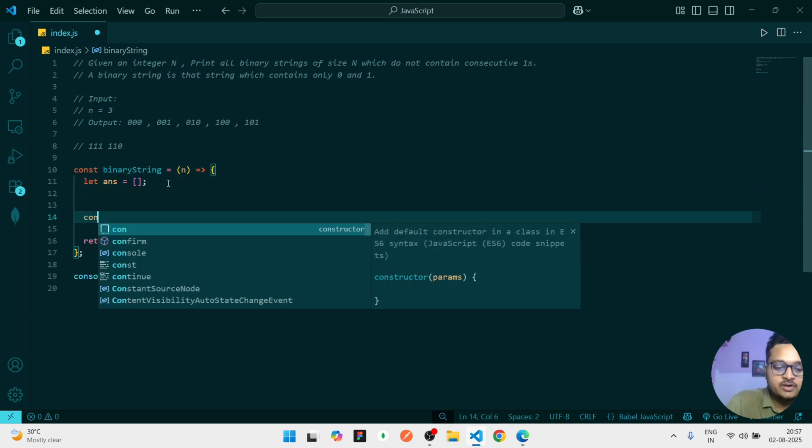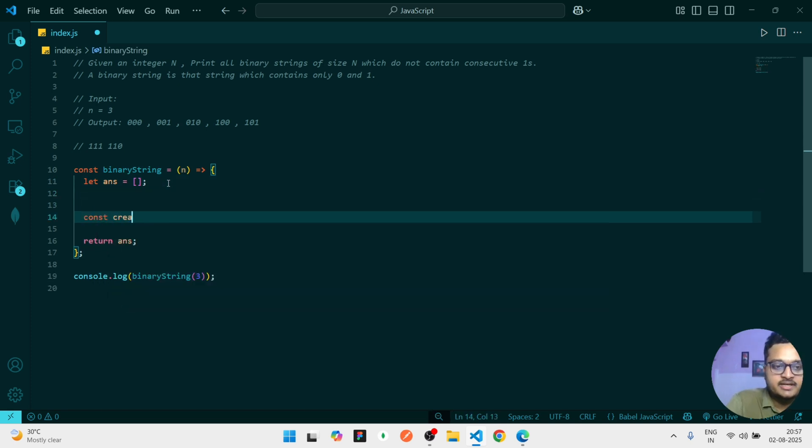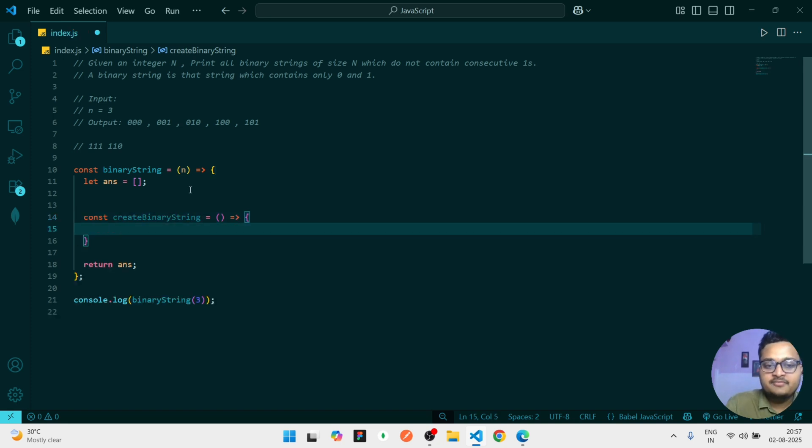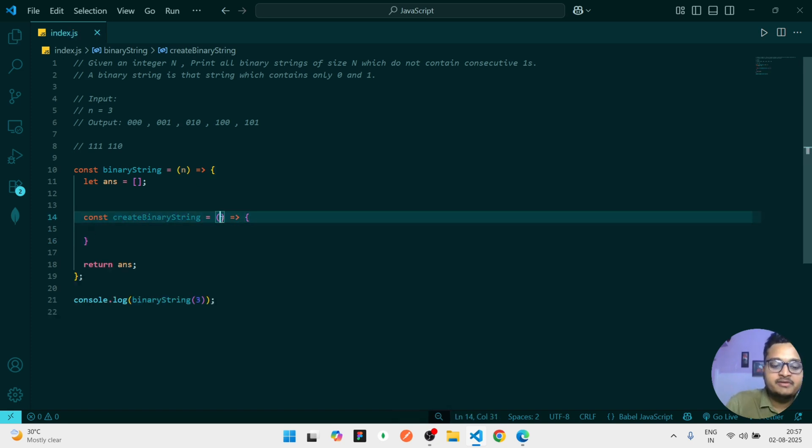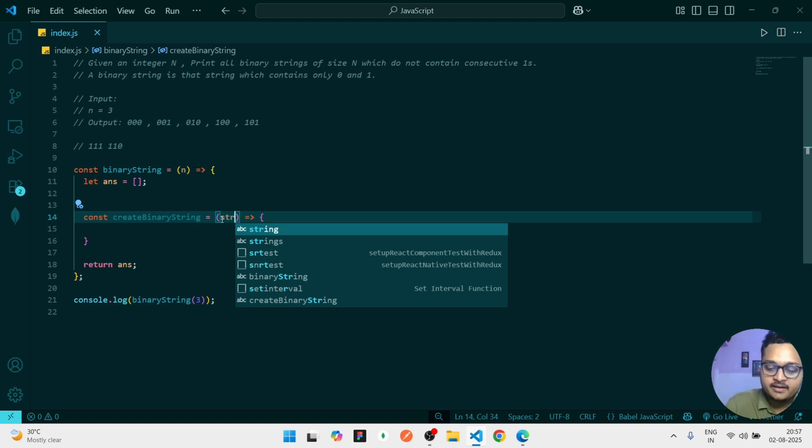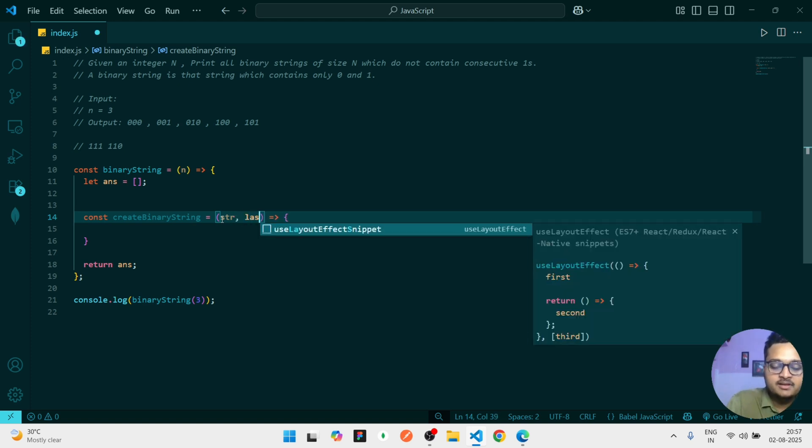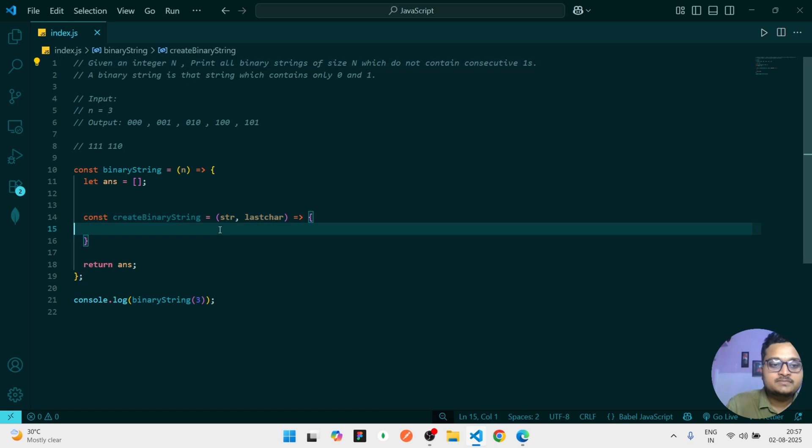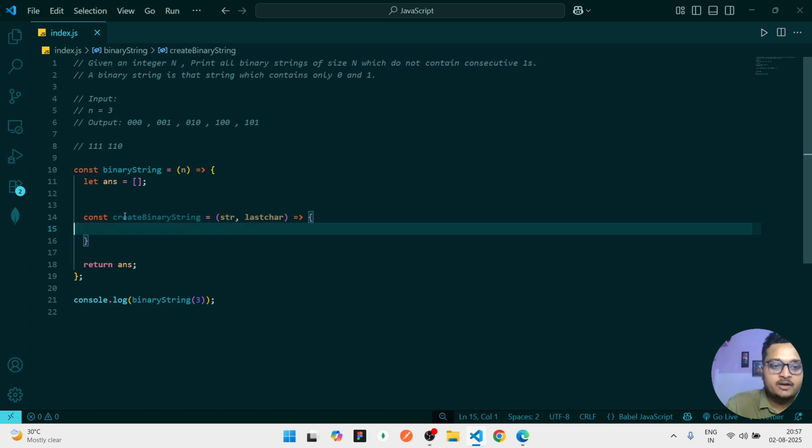But to solve this, we have to write a recursion function. So I'll write const createBinaryString, because we will be creating a binary string. And every time whenever we are creating a binary string, we will have our string which is current string what we are going to create, and we will have the last character because we have to check the consecutive one.